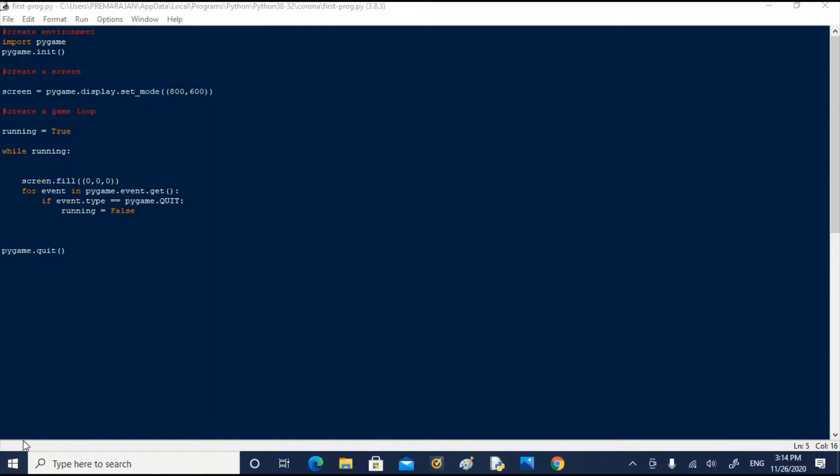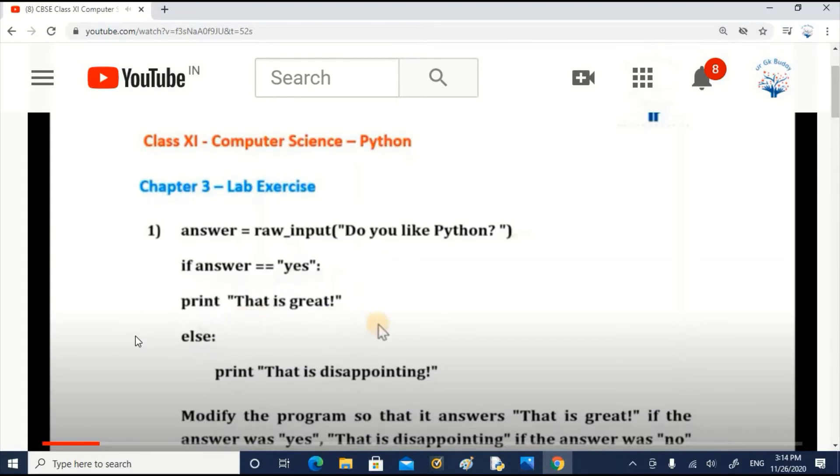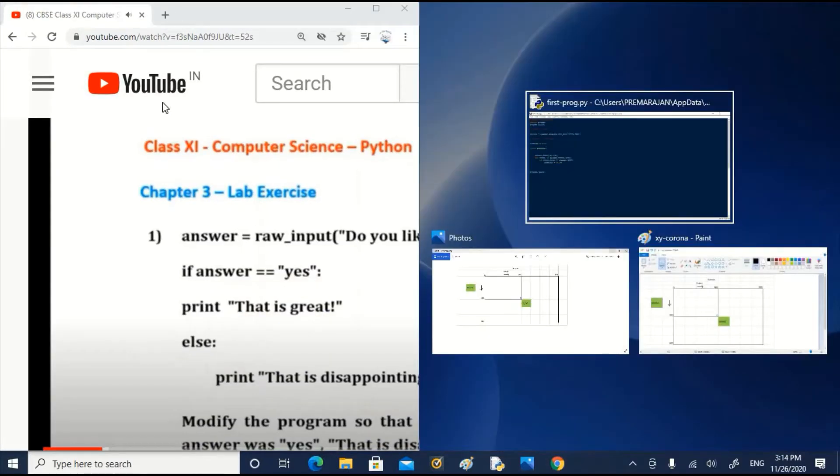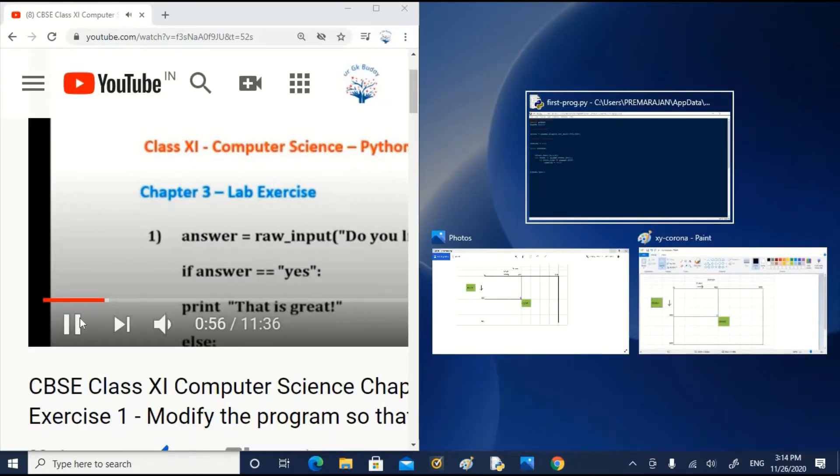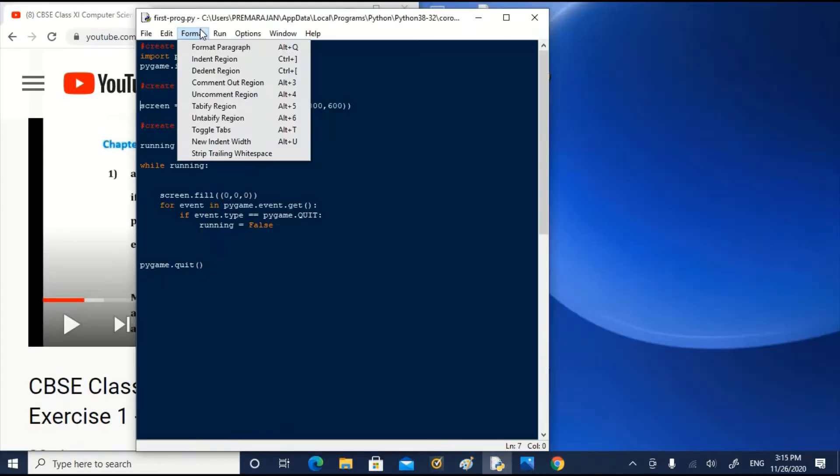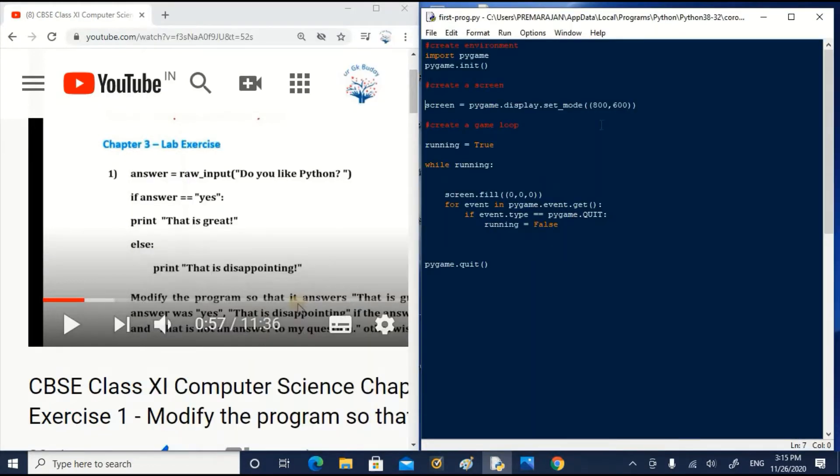In case you want to try out the program along with watching the video, please flip the screen vertically into two halves. In one half you can see the video and on the other you can work on your file. You can use the windows button and left arrow or right arrow key to split the window. Of course, it's up to you.